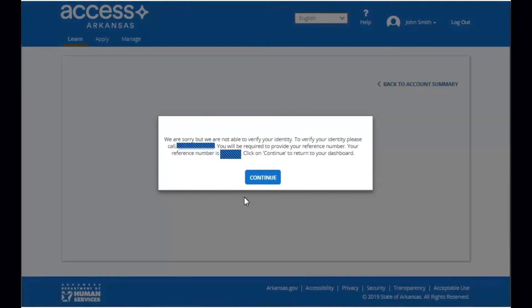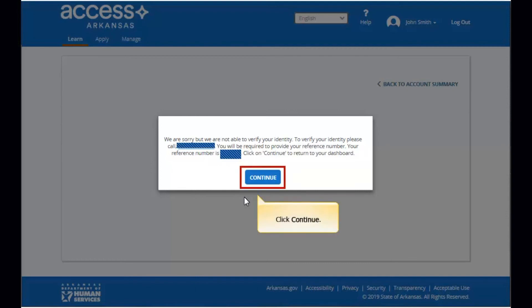If a case is not found based on the information you gave, or the identity verification questions were not answered correctly, you will see a message that your identity could not be verified. You'll be asked to verify your identity over the phone to link your case to your account.